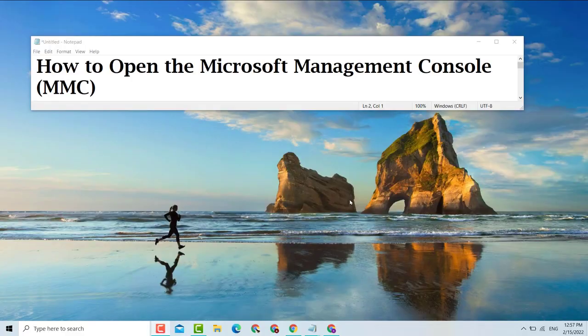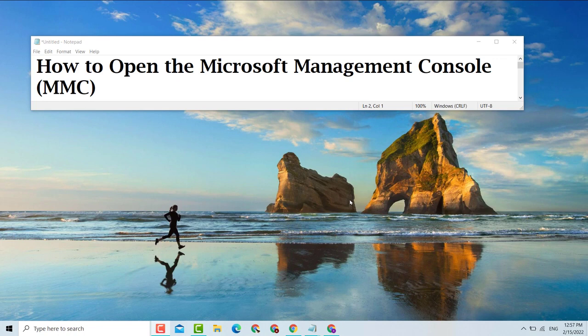Hello guys, today in this video we are going to show you how to open the Microsoft Management Console MMC. So if you want to open the Microsoft Management Console MMC, it's very easy.